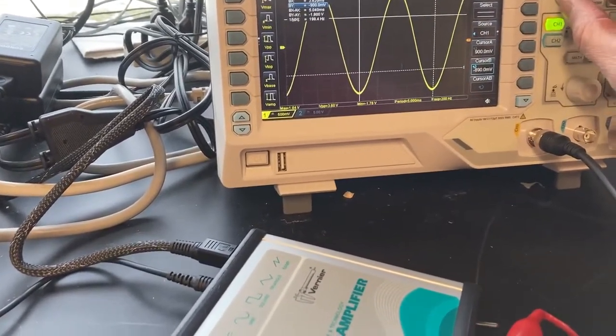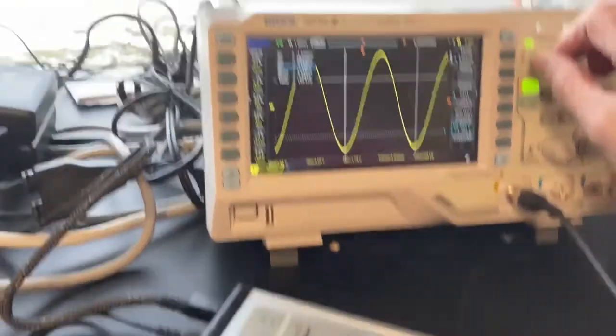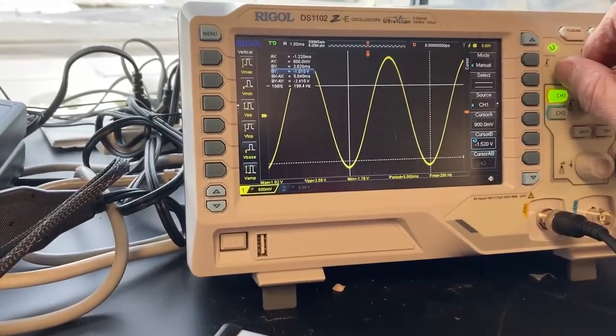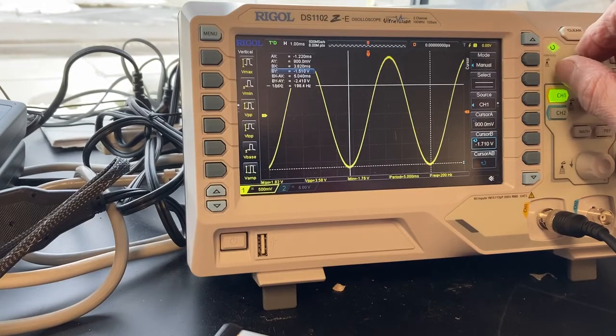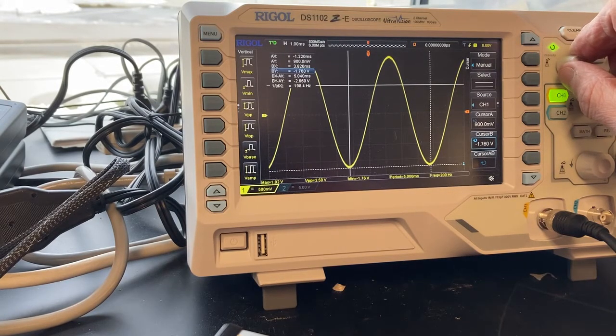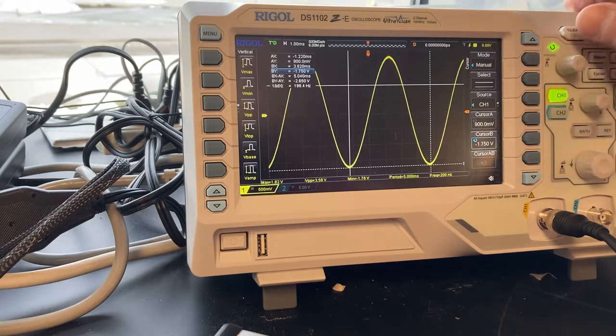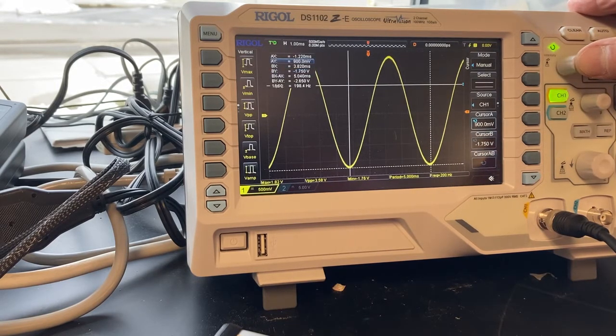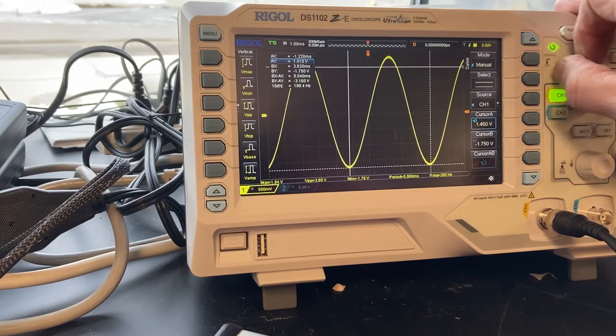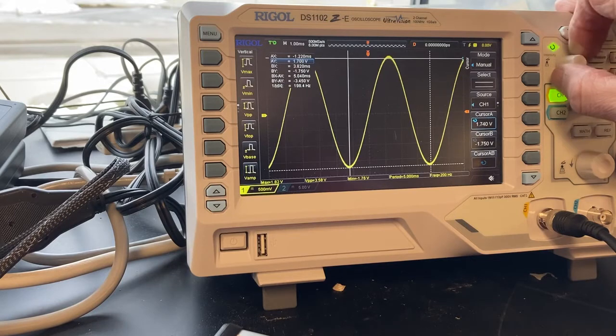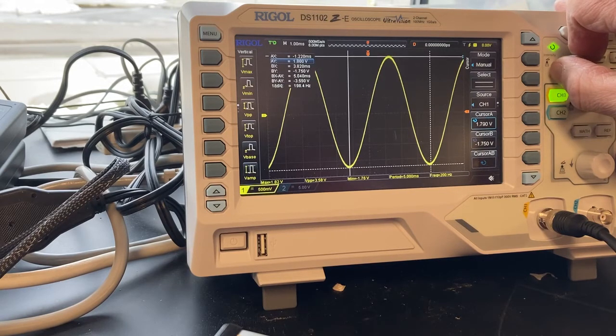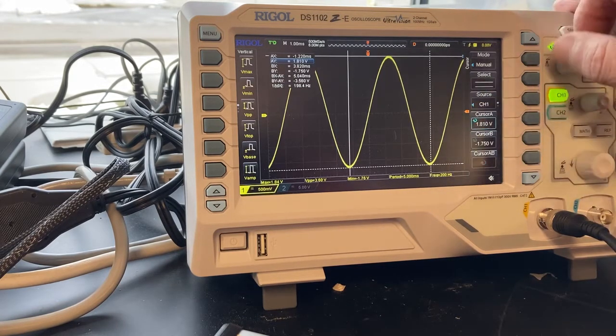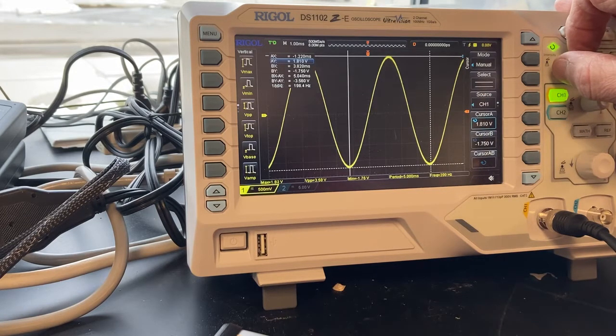I'm going to move my cursors now. This is supposed to be four. Move that down, somewhere around there. Cursor A - I got to move that up to the top.